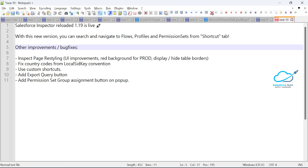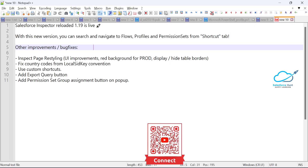With the new version, you can search and navigate to flows, profiles, and permission sets from the shortcut tab. In the new Salesforce Inspector, you'll receive a new tab called the Shortcut tab. This is a very handy and game-changing feature inside the Salesforce Inspector extension.